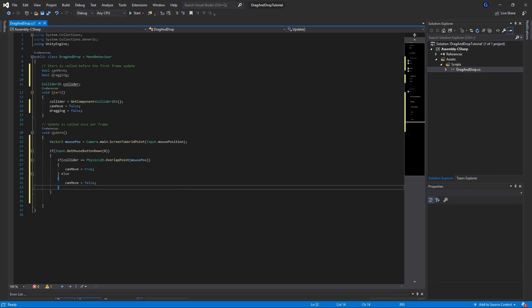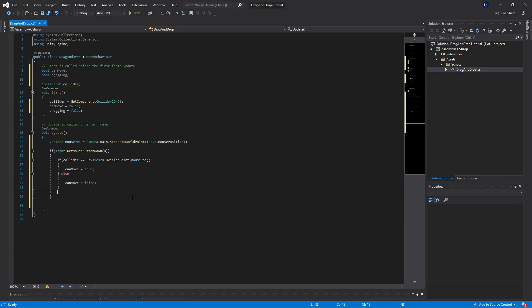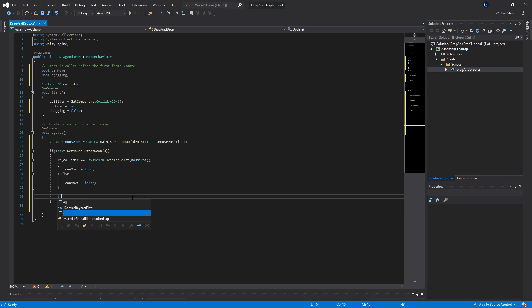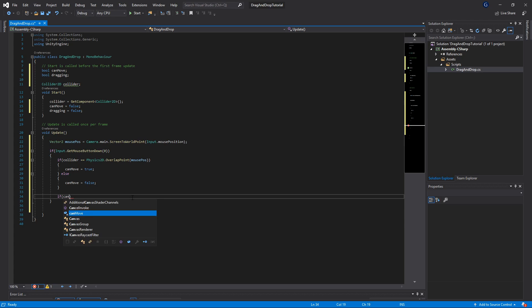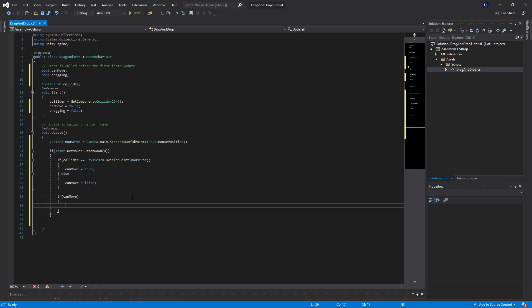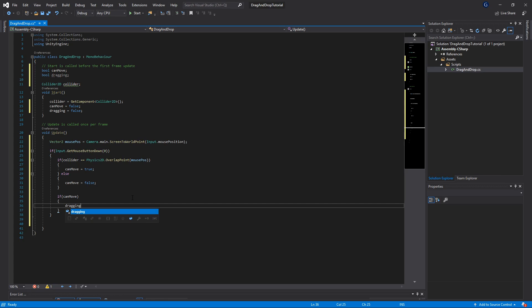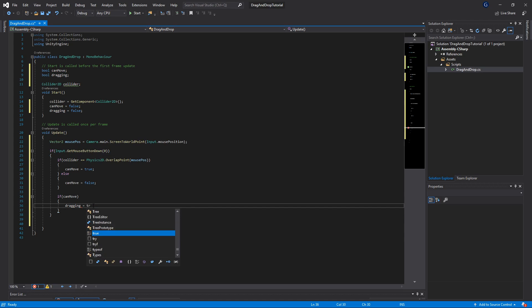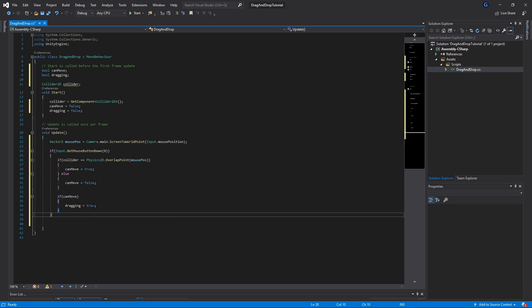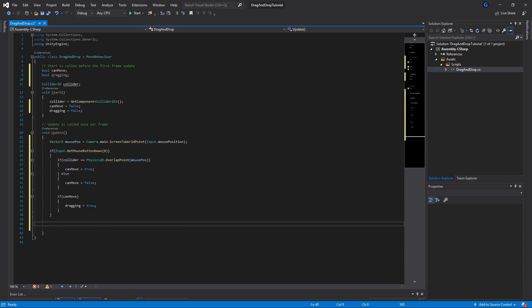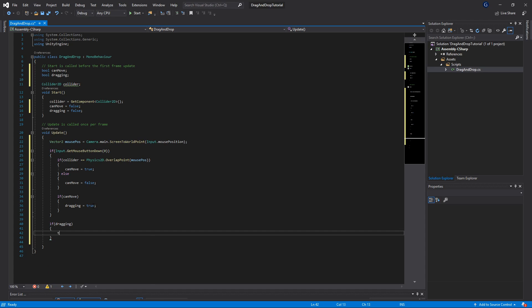At this point in the code, we'll say if canMove, then we are basically dragging because our mouse button is down and we can move, so we are in a dragging state. Next, we want to make sure if it's dragging, then we can update our position of our square, so we set this.transform.position equal to our mouse position.